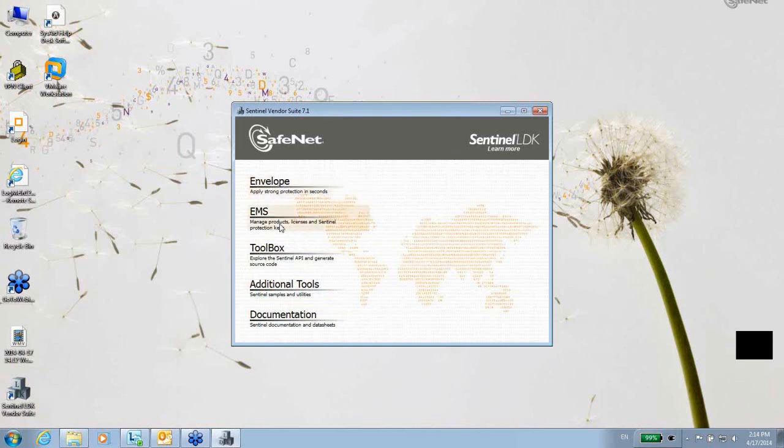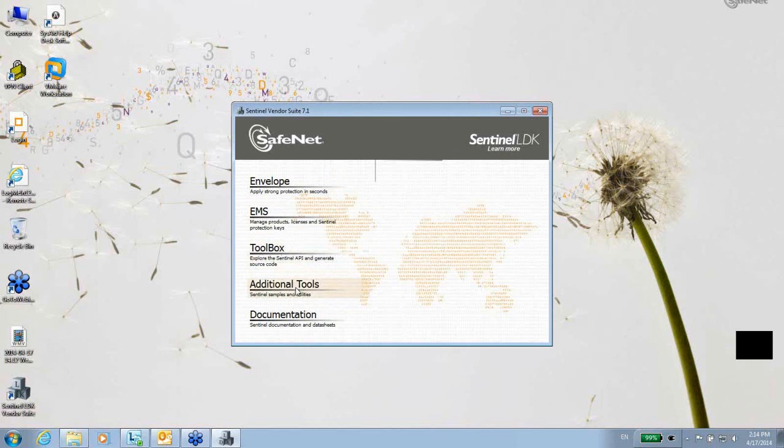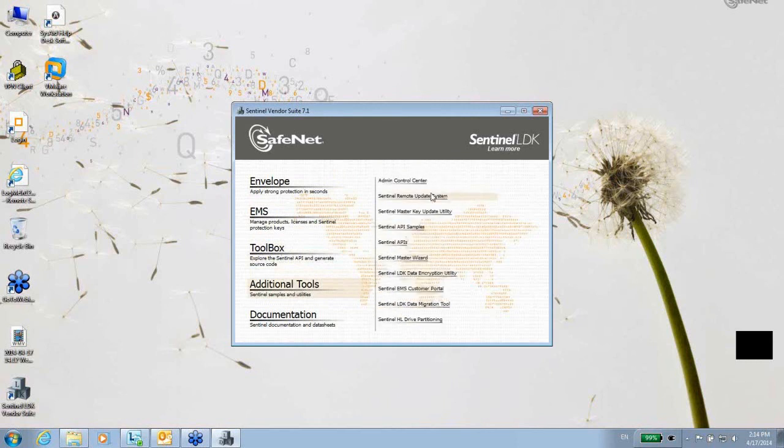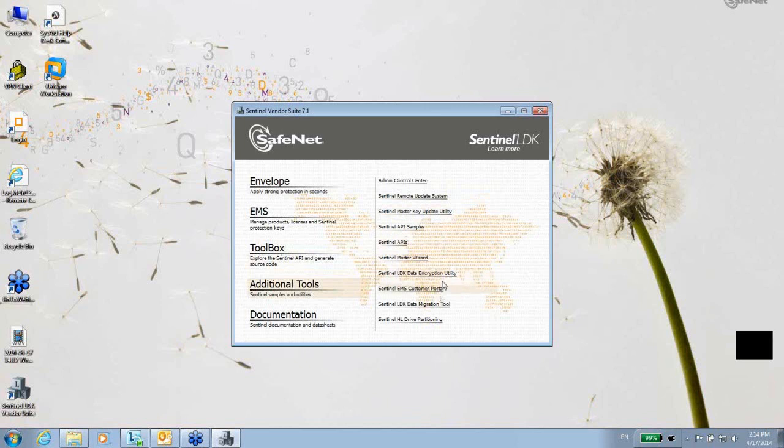...or a toolbox, which is a component to be used for practicing and seeing how the different various APIs that we have are working, and also additional tools like documentation, RAS utility, and other things that you need.